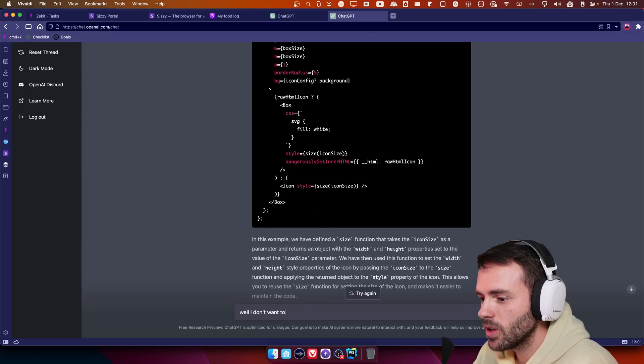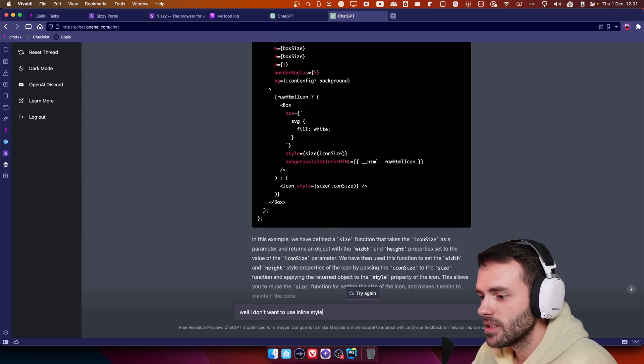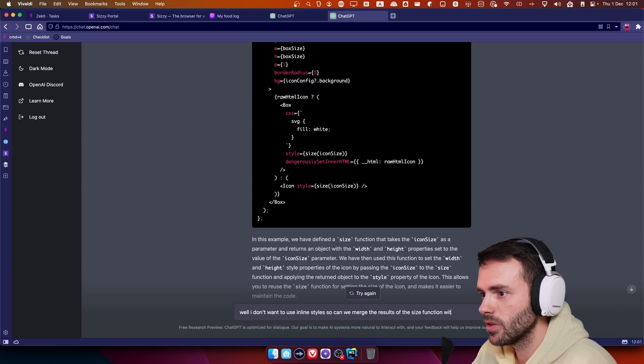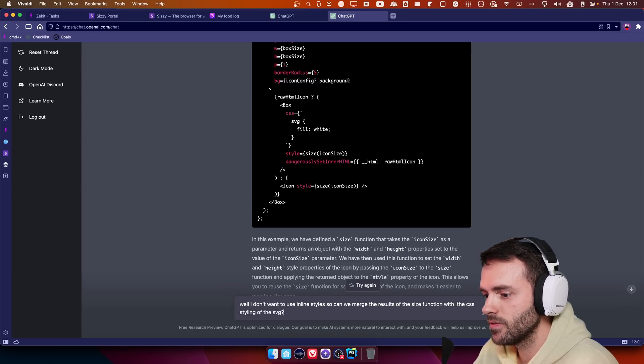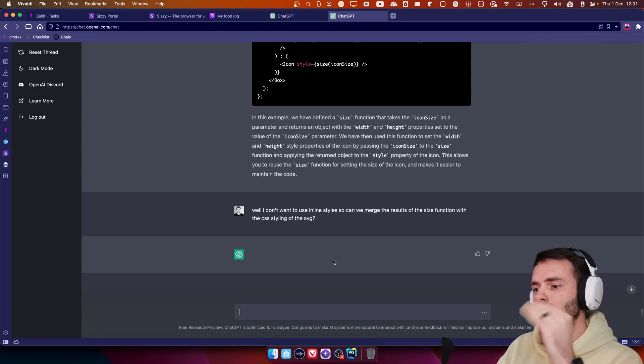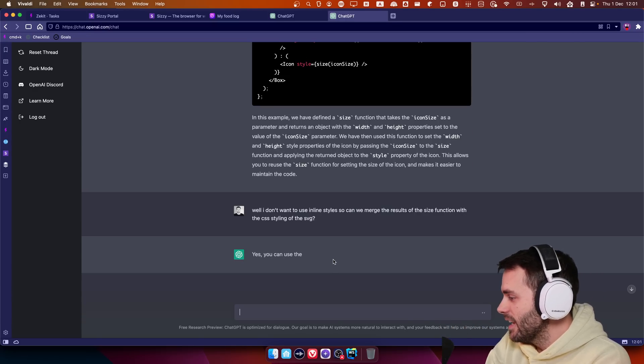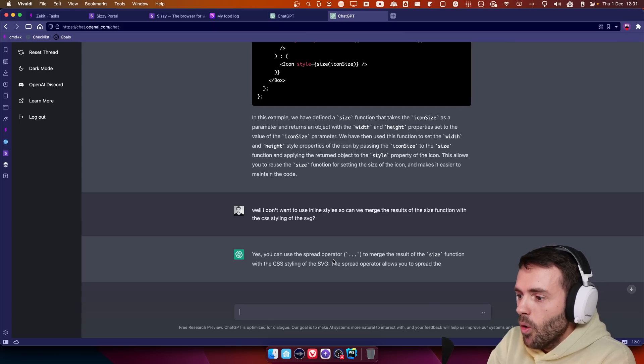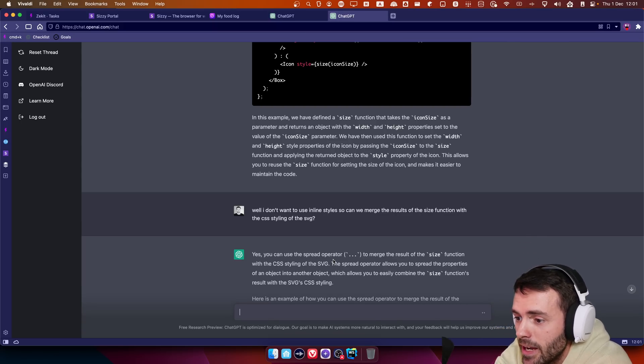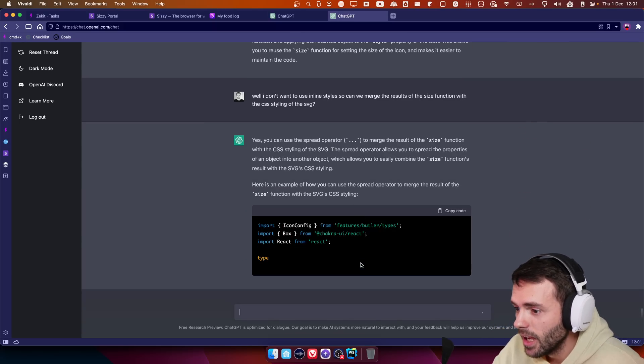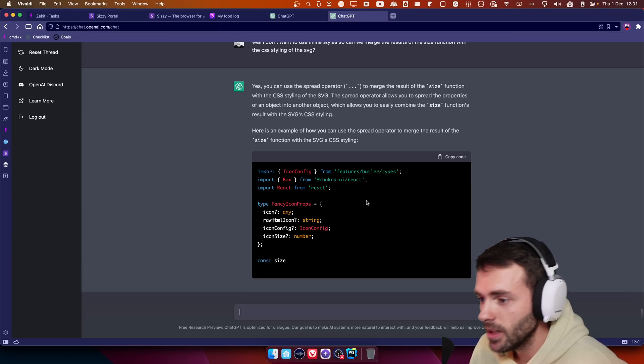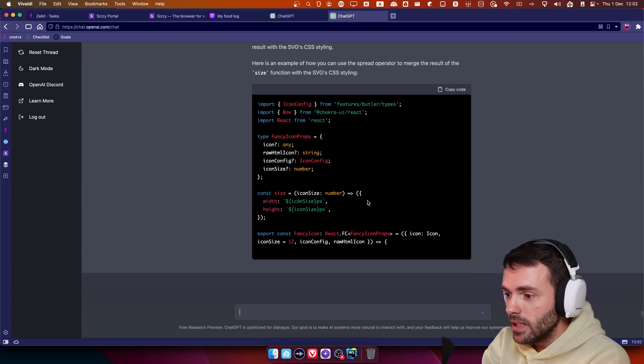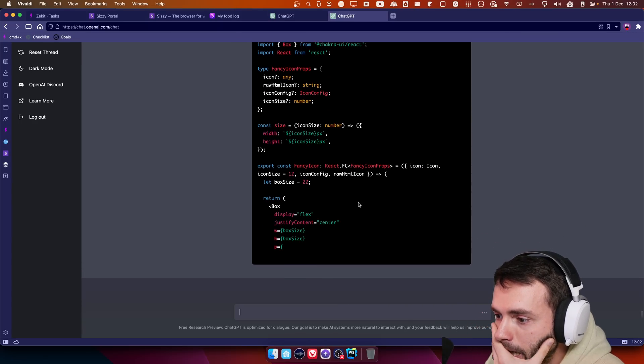Well, I don't want to use inline styles. So can we merge the results of the size function with the CSS styling of the SVG? Now, it should spread the props. Is this the future of programming? Just me yelling at this thing? Because I would love, oh my God. Look at the concise writing. It's writing better than me. I mean, I'm not a benchmark, but I mean, your boy has some fucking viral posts, but this is crazy.